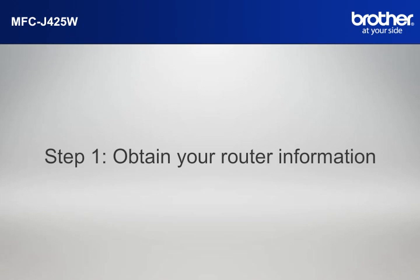Step 1. Obtain your router information. Before starting the setup of your Brother printer, you need to find and write down some very important information related to the wireless settings of your router.